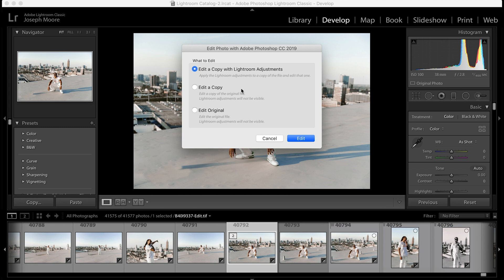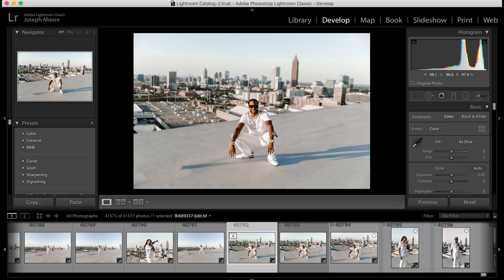If you've made Lightroom adjustments to a JPEG or TIFF and want to send it to Photoshop, select Edit a Copy with Lightroom Adjustments — that sends the photo with adjustments into Photoshop. If you want a copy without Lightroom adjustments, choose Edit a Copy. To send the original file with no Lightroom adjustments visible, select Edit the Original.